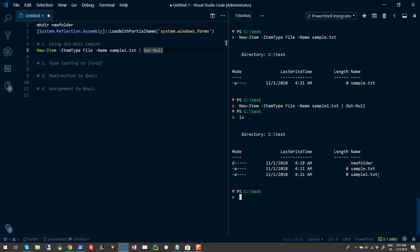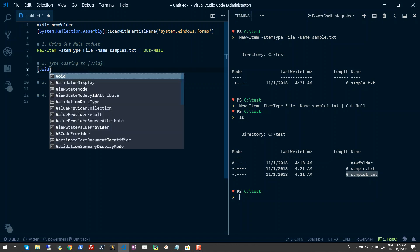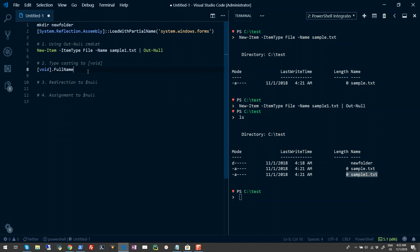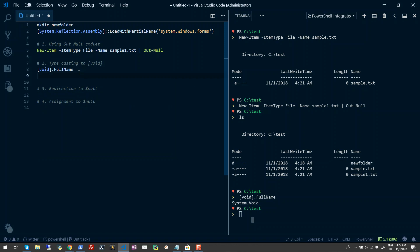The second approach is more of a C# flavored trick. Here we use the void type accelerator. Void is nothing but a short name for the System.Void class.